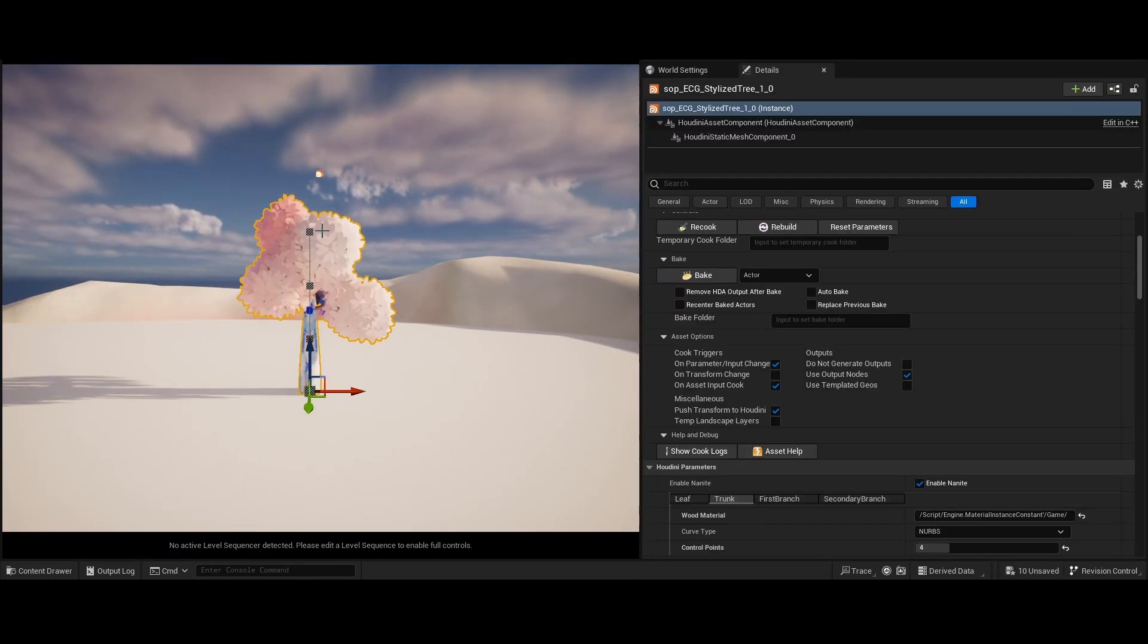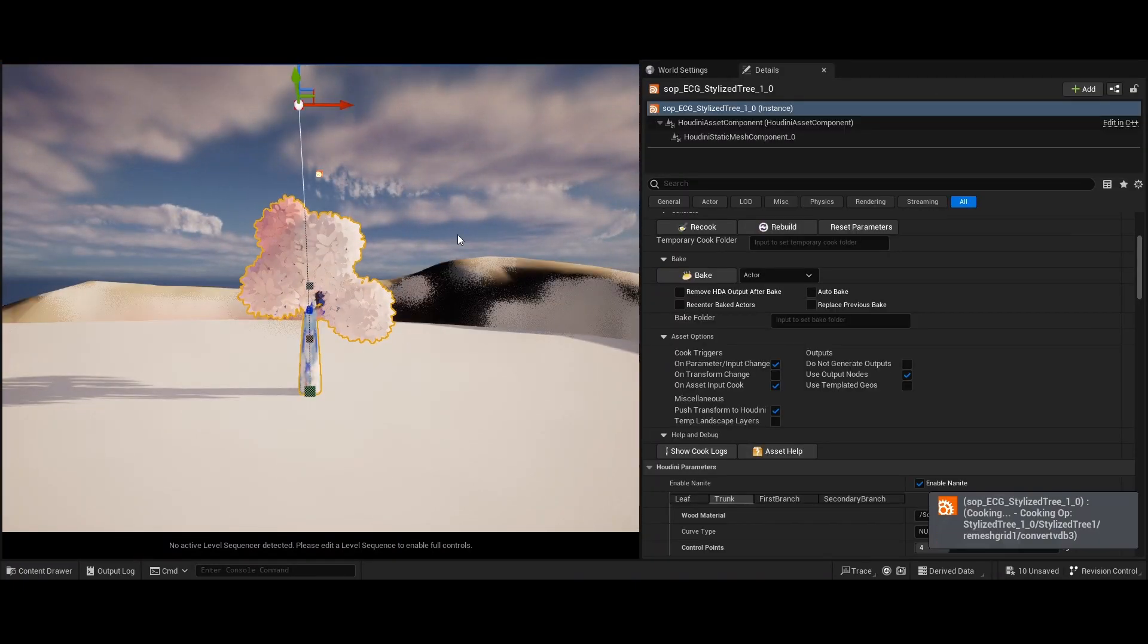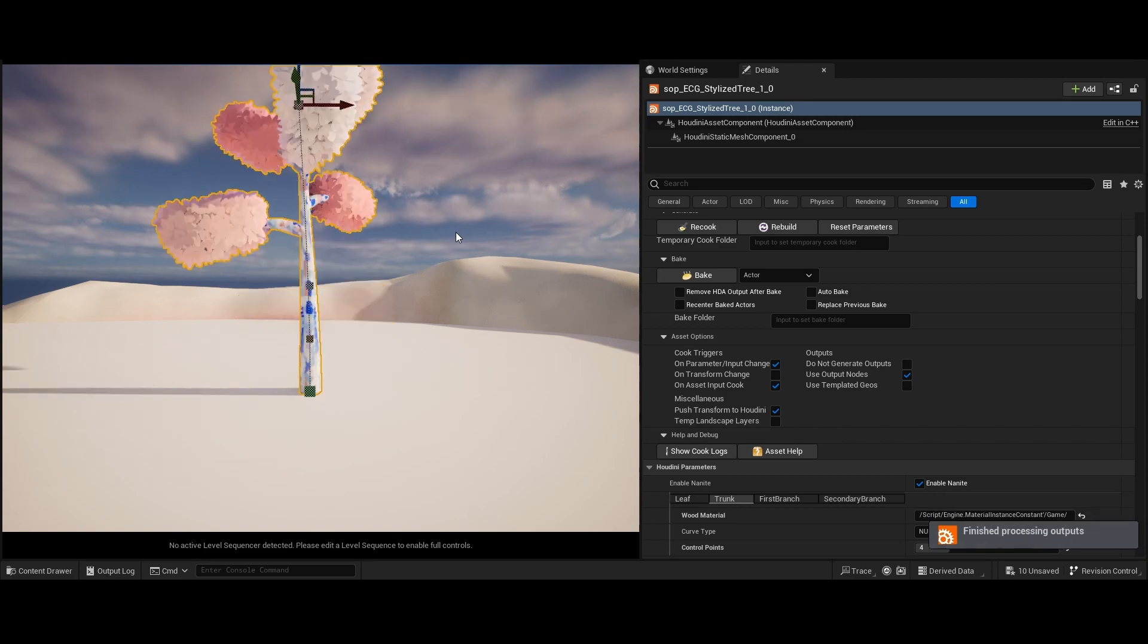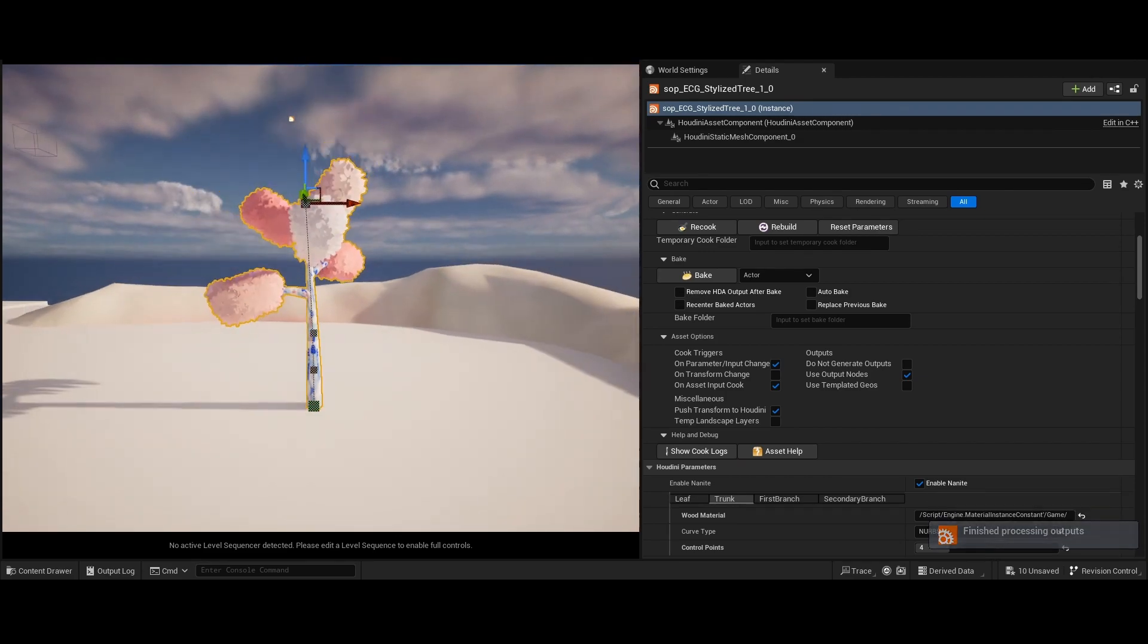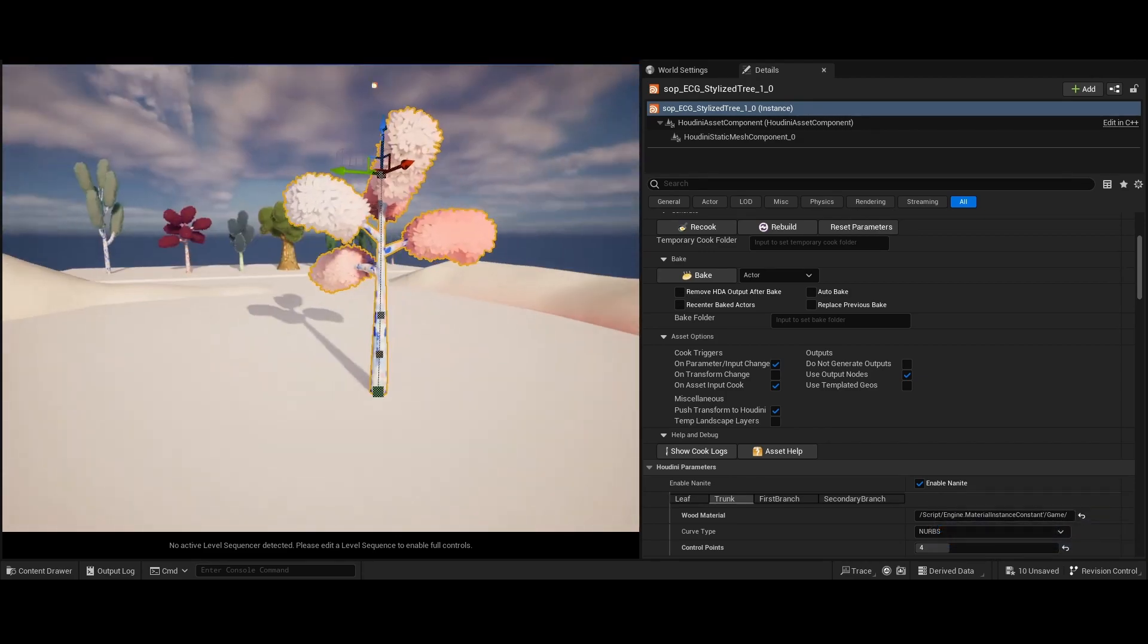If you would like to edit the base shape of the model, simply select the tree and adjust its spline component by moving around the spline's control points.